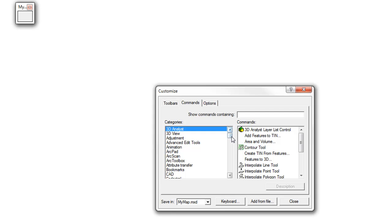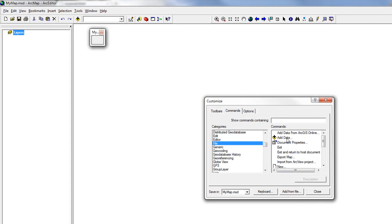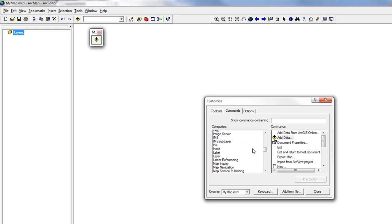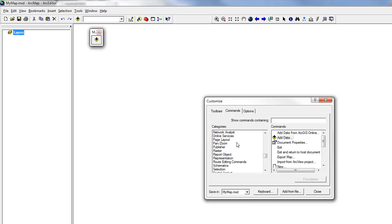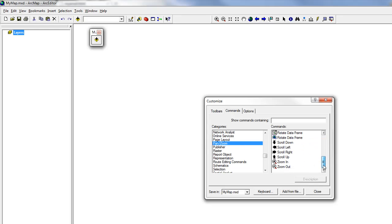The new toolbar appears, but it is blank, so we should add some commands. With the Customize window still open, go to the Commands tab and find the commands. Go to the File category and drag the Add Data button to the toolbar. Do the same for the Zoom In and Out in the Pan and Zoom category. We now have a toolbar with three of our chosen commands.